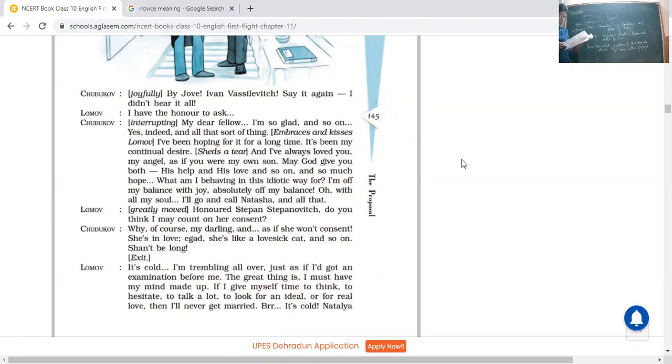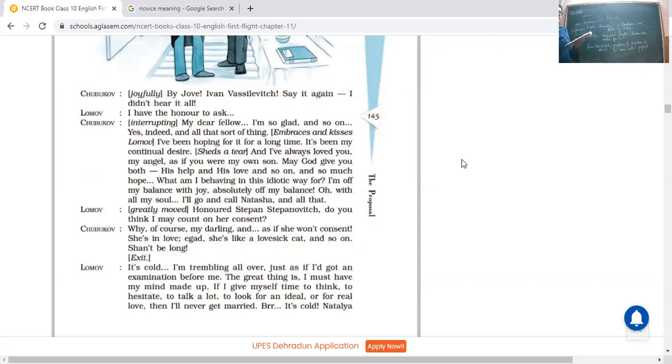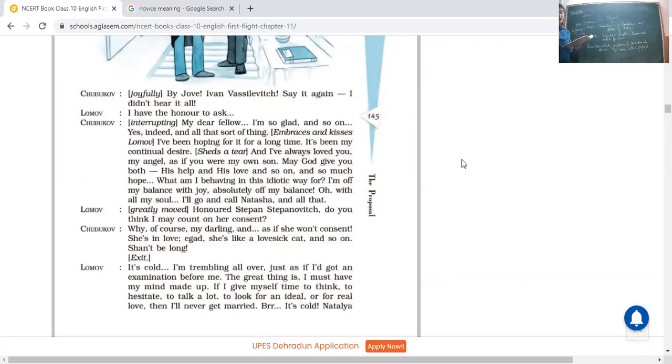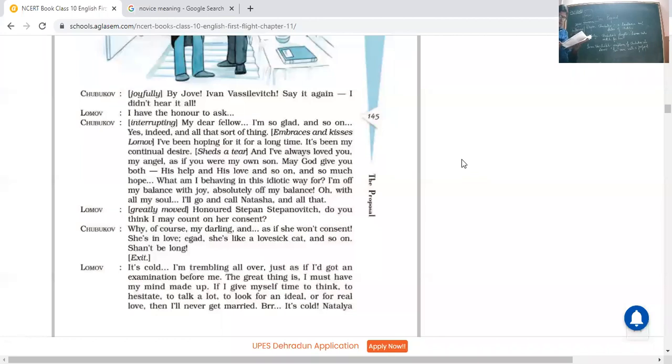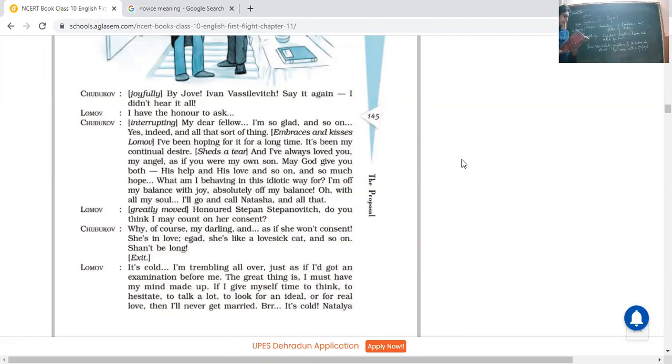No more. It's cold, I'm trembling all over, just as if I had got an examination before me. He said really, it's really a very tough situation for me, as if I'm standing or I'm sitting in an examination here. The great thing is I must have my mind made up. He said actually I need some time to make my mind up. If I give myself time to think, to hesitate, to talk a lot, to look for an ideal, for a real love, then I will never get married. Burr, it's cold.